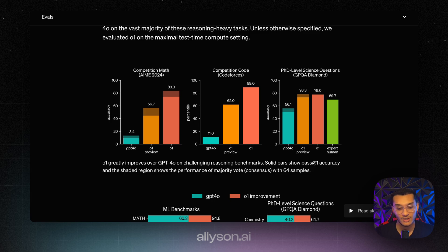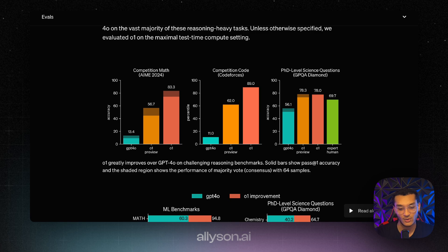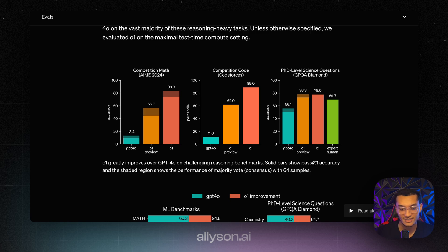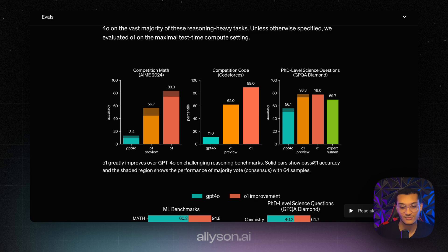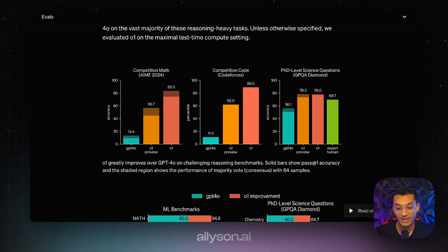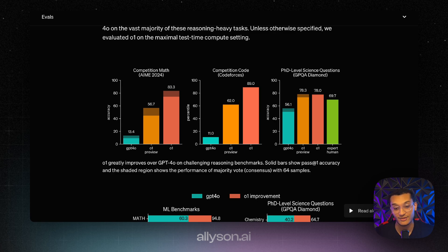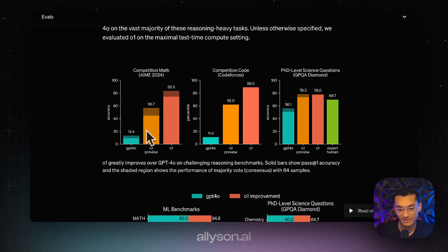In competition code we're at the 11th percentile, and for O1 preview it's in the 62nd percentile, and O1 is in the 89th percentile. For PhD level science questions, this right here, it beats the human expert on just the O1 preview, and O1 preview actually does better than O1. So that's astounding.